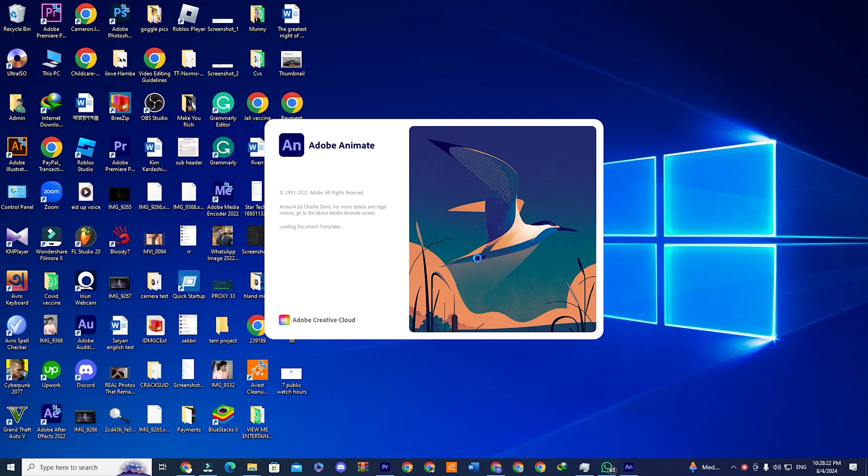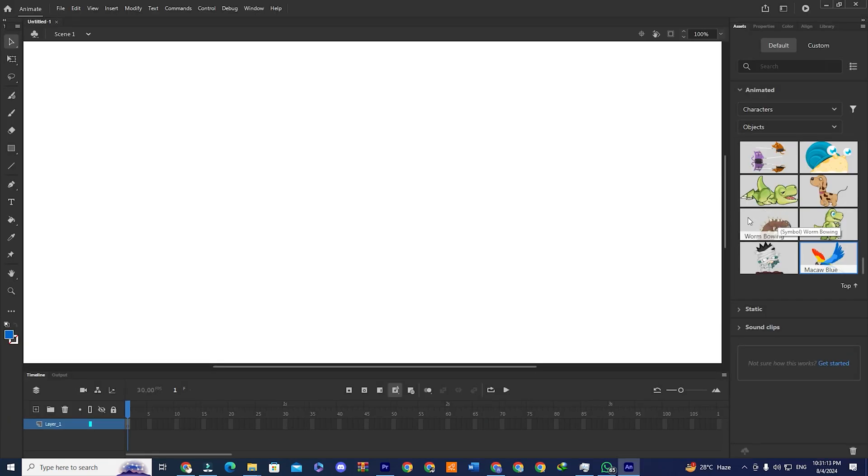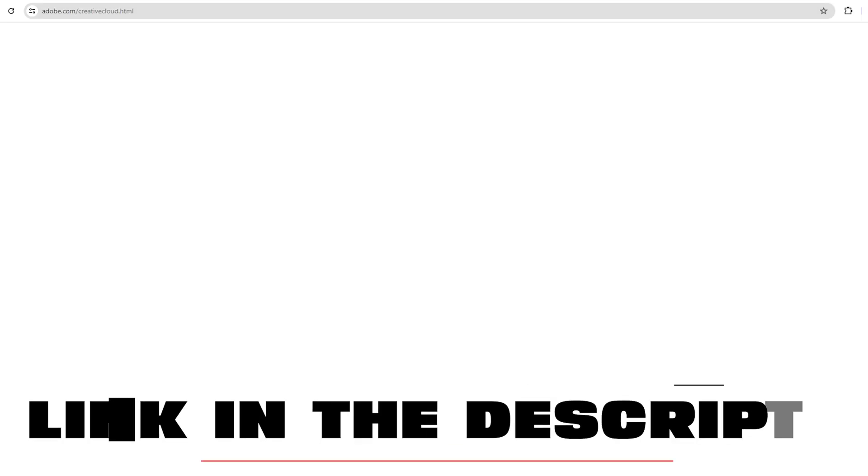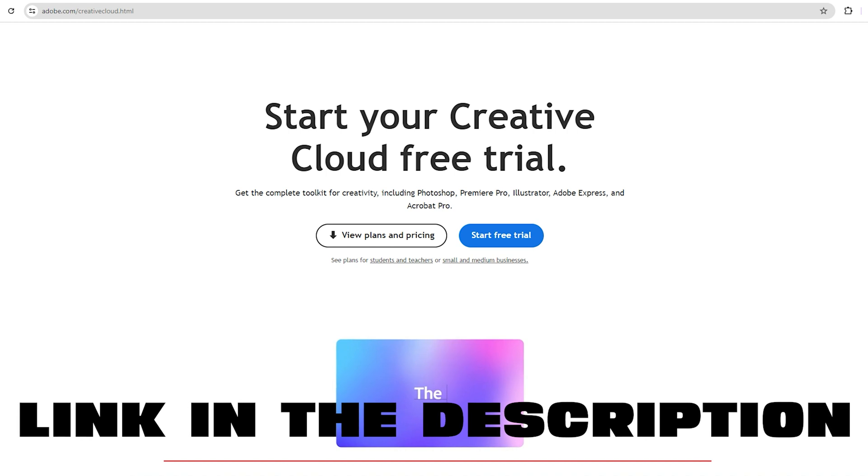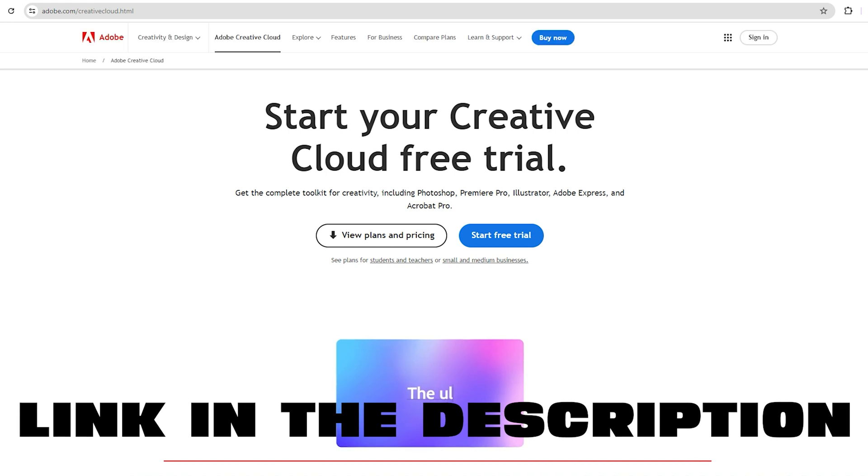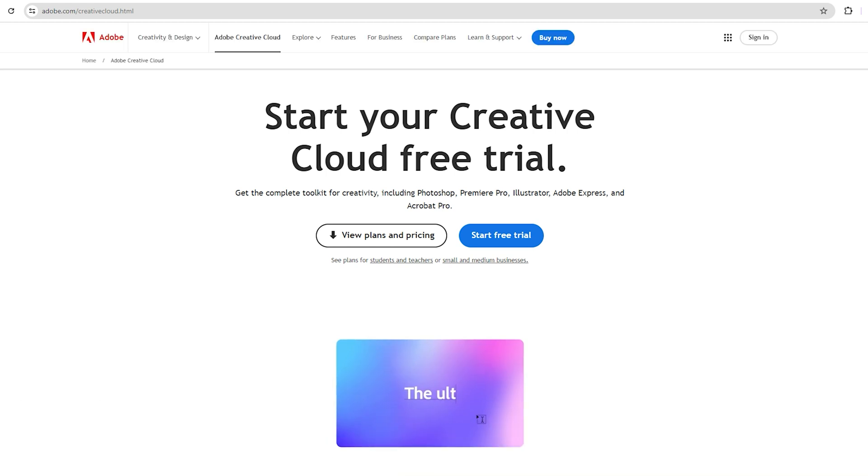Hi, in this quick tutorial I will show you how to download Adobe Animate for free. Step one, go to the link down below in the description. It will take you directly to Adobe Creative Cloud Free signup page.